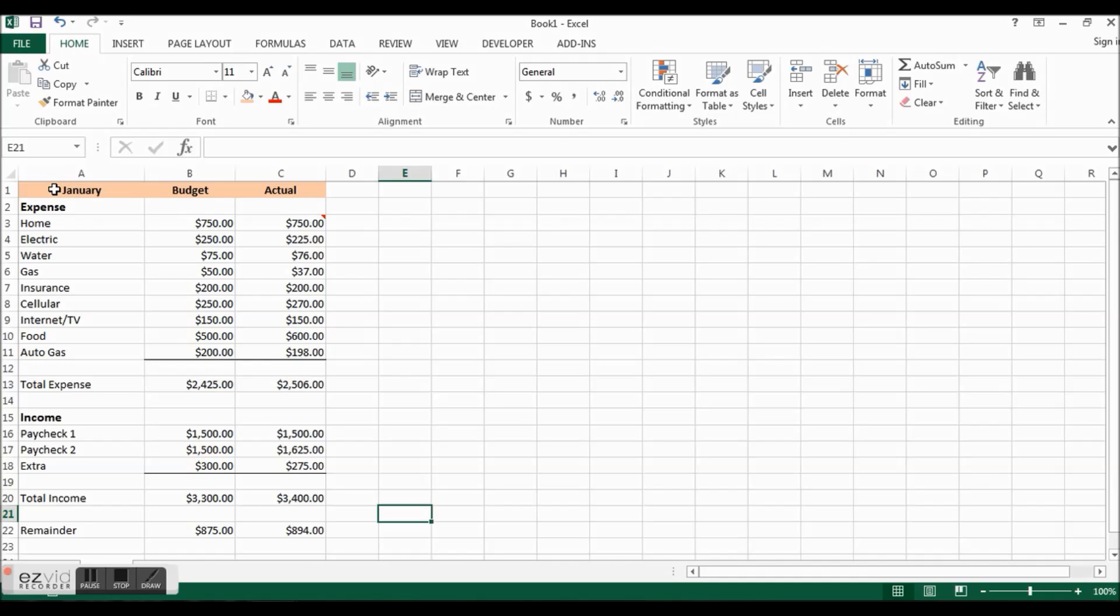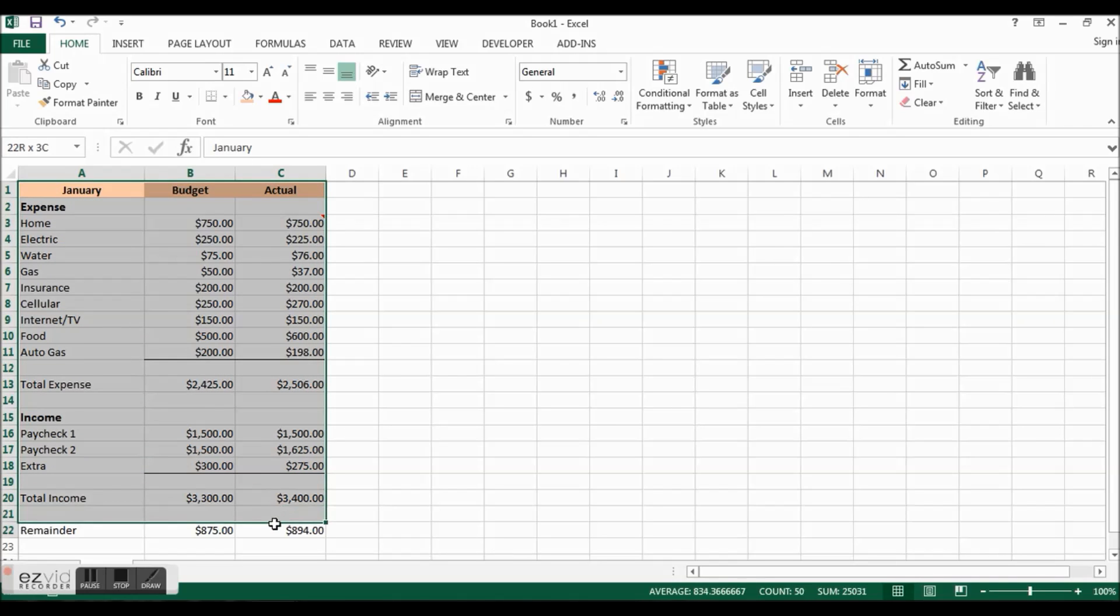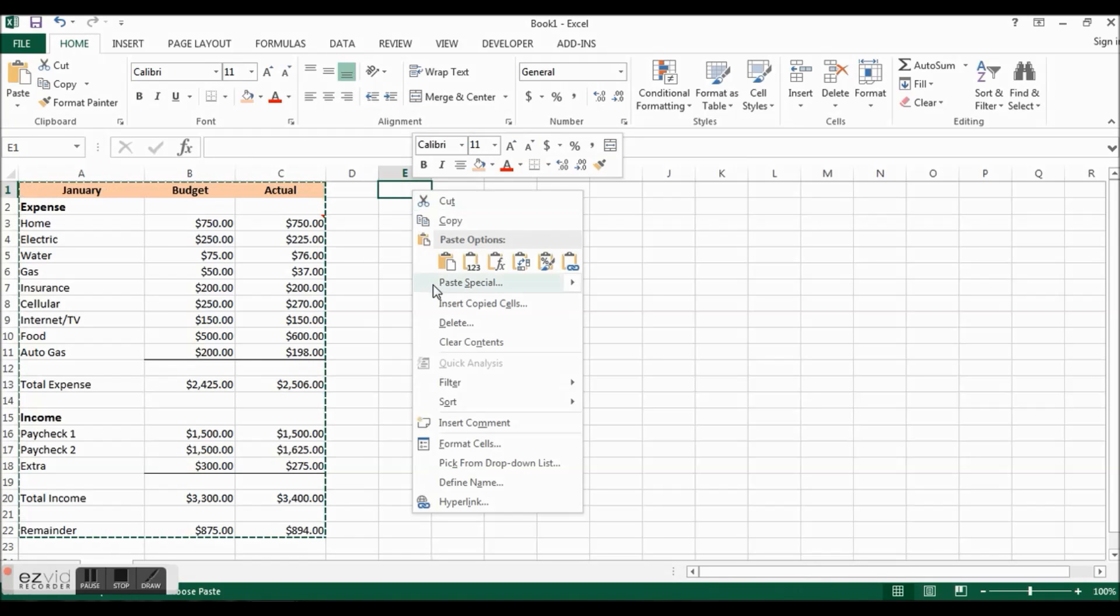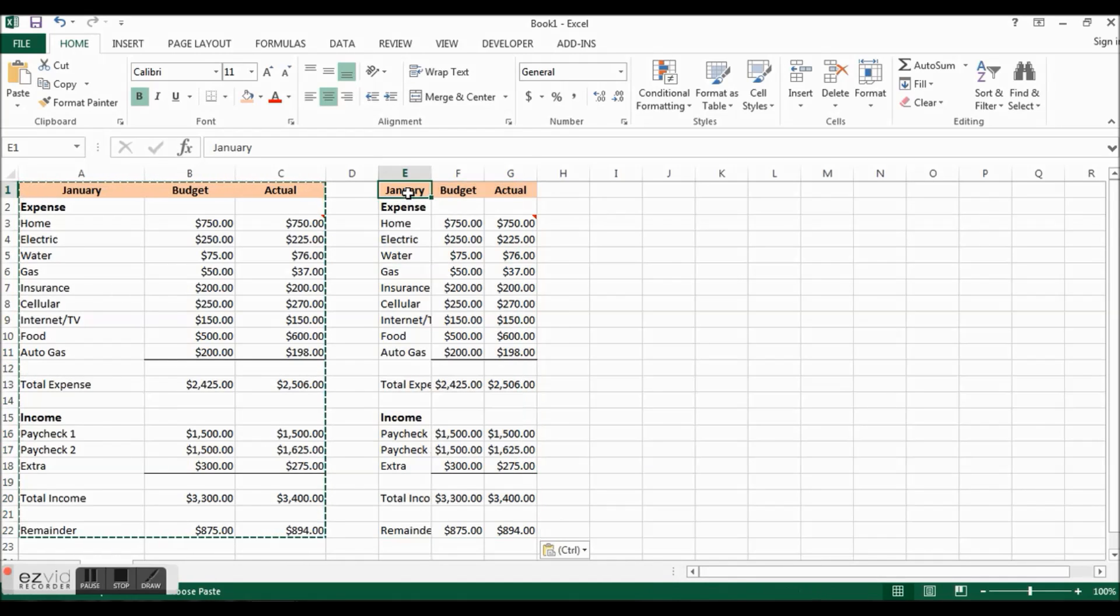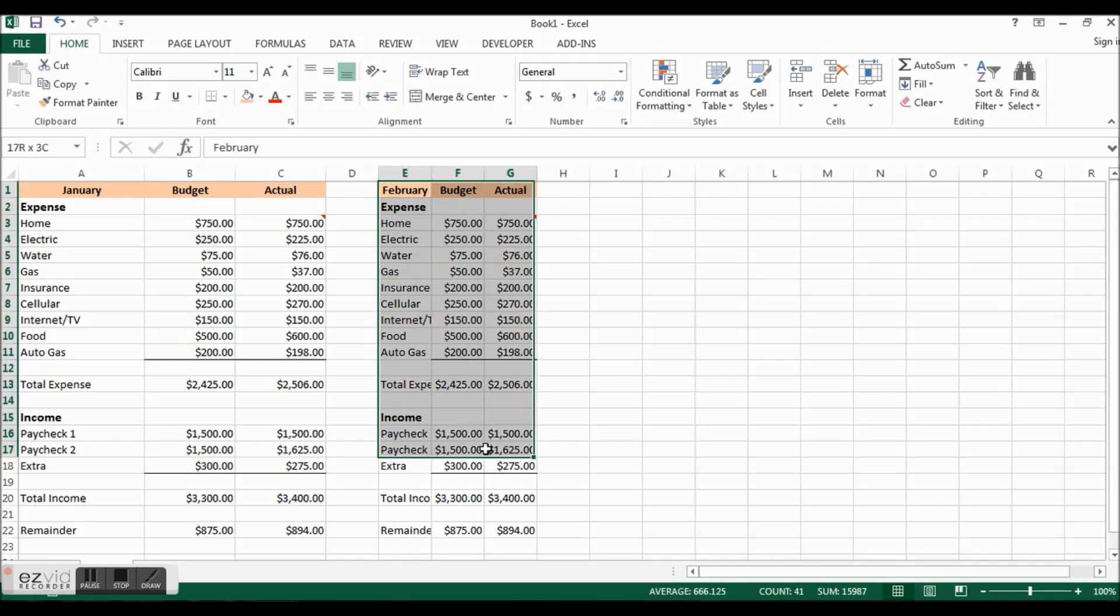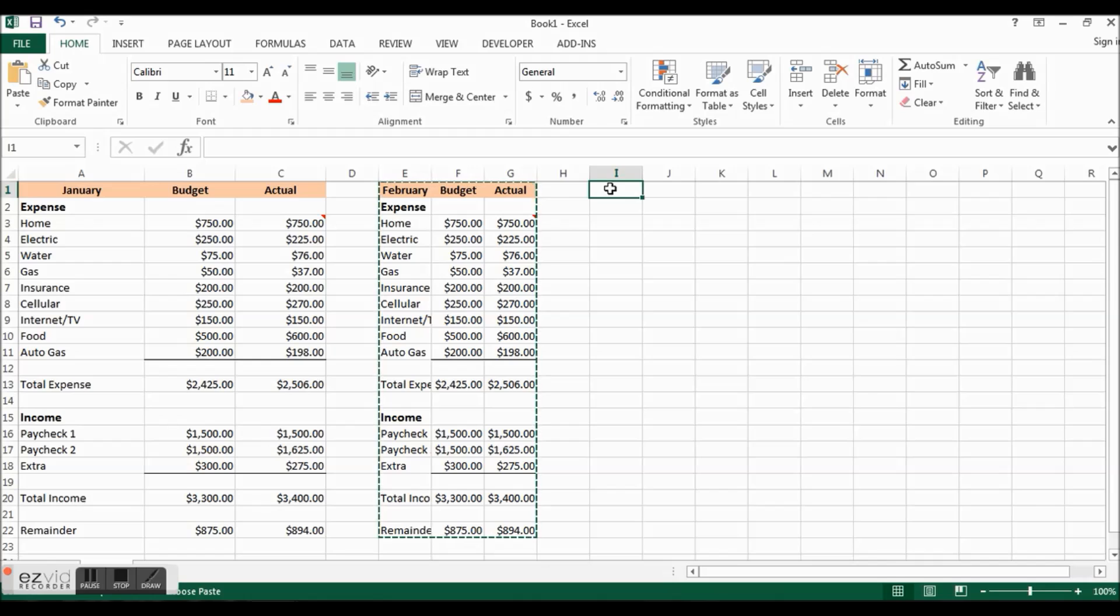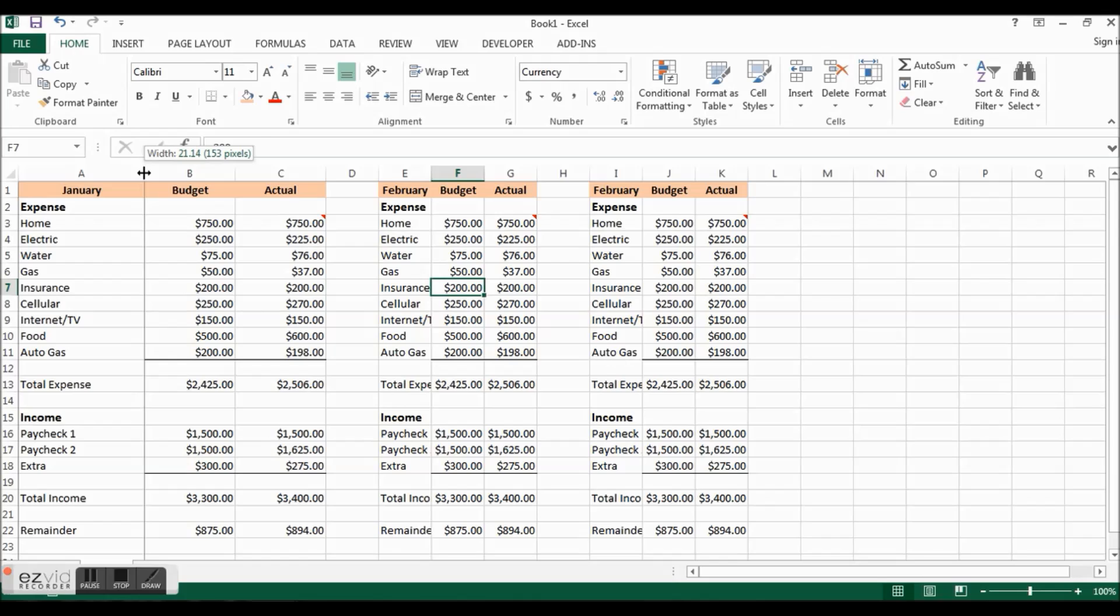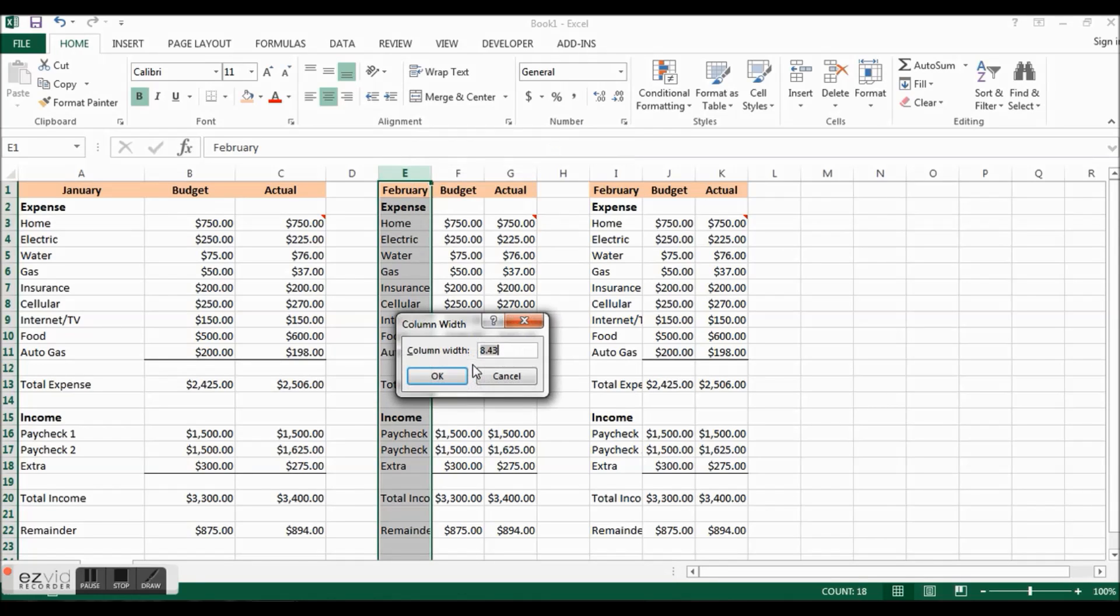Now what I want to do is I want to copy this for January, February, and March. What I will do is grab everything, remember everything is relative, and then right click and copy, and then right click and paste. So there is my February. Then we will do the same thing for March. I'm doing it with the keyboard this time, Control C and then Control V to paste. Now of course what I want to do is I want to make these columns the same, so this is 21.14, I'll right click column width 21.14.